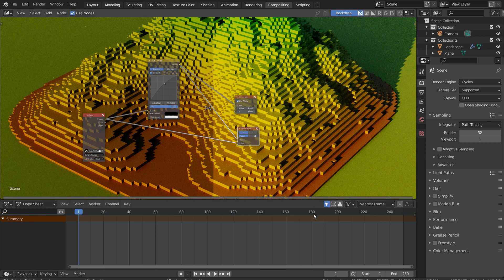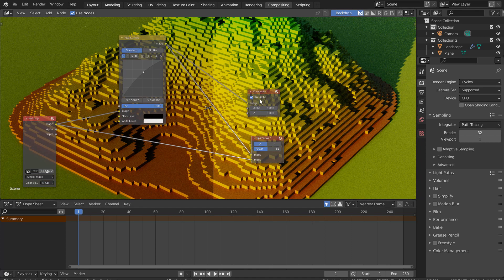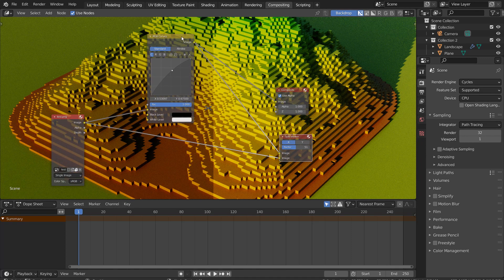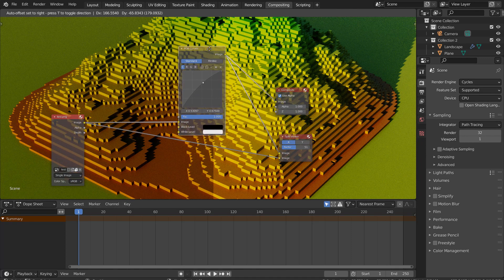In Blender, we can use its built-in compositor to enhance the render image's brightness and contrast like this.